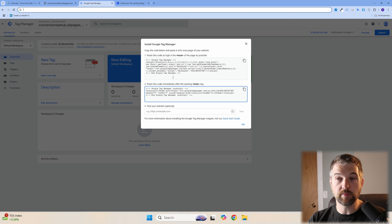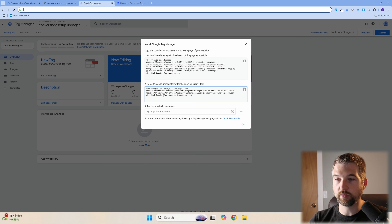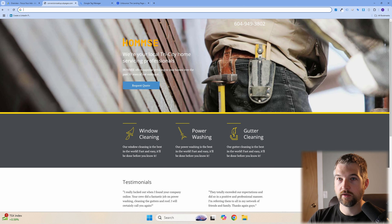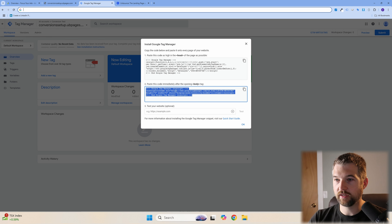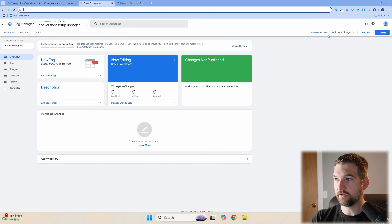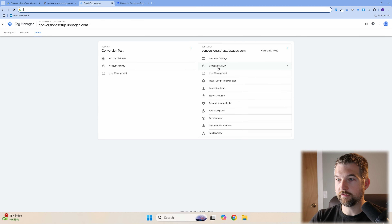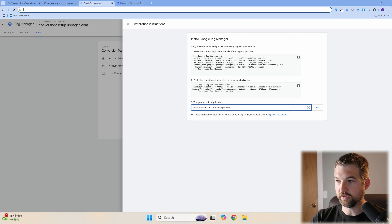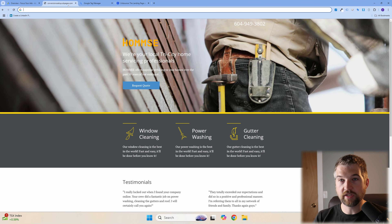If you're not using Unbounce, look up the instructions for installing Google Tag Manager on your specific website. Once that's completed, you'll want to test it. Grab your website URL, go back to Google Tag Manager, and under Admin find Install Tag Manager. Paste your URL in, hit Test, and you should see a green check mark if it's working properly.